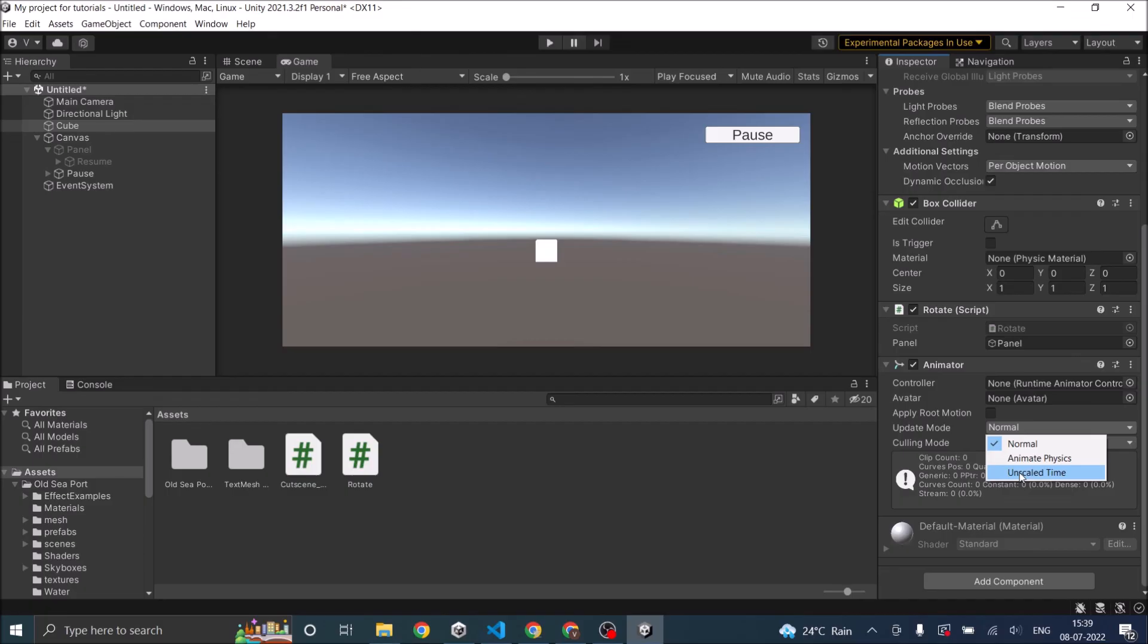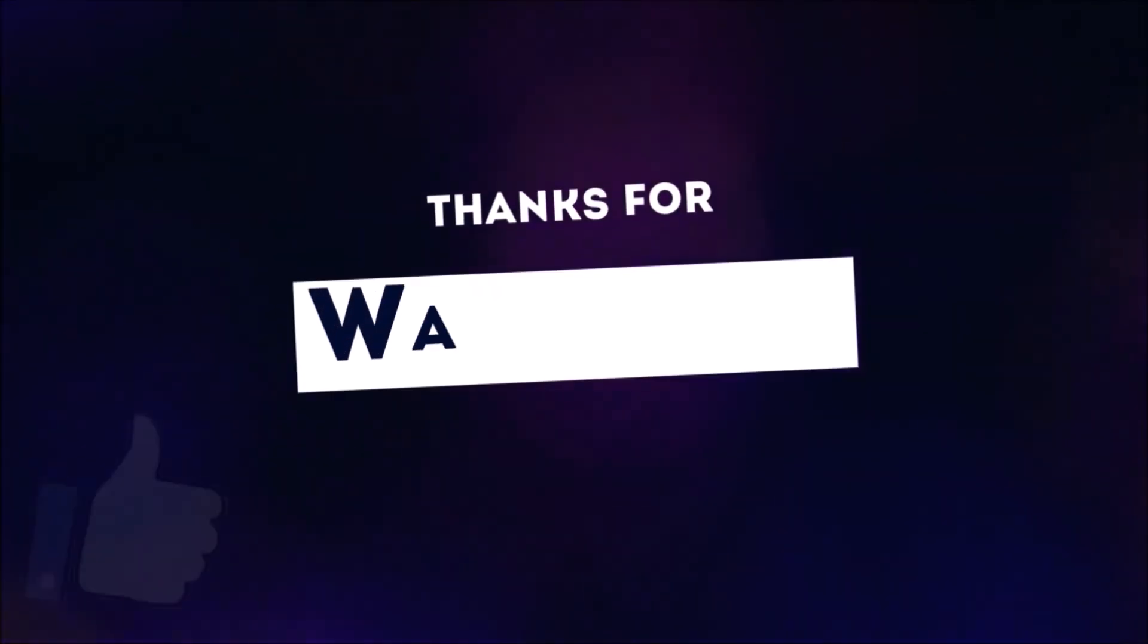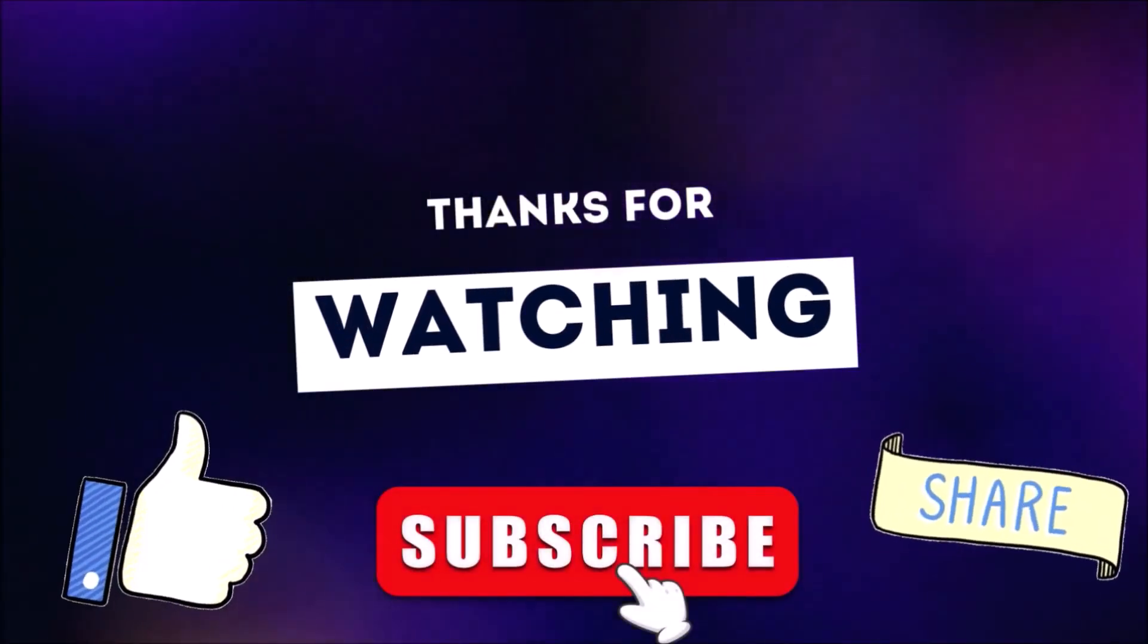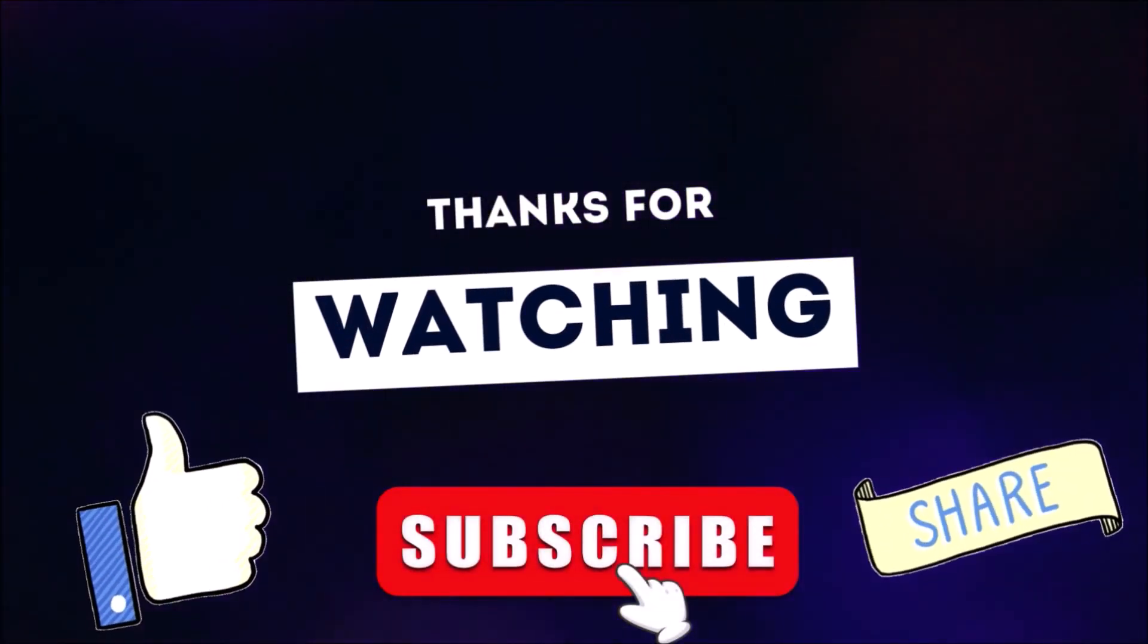So keeping all these things in mind, you have to effectively code and set the parameters so that your game is paused properly. If you have any other questions, you can leave them in the comment box below. Thank you and see you in the next tutorial. Thanks for watching. Don't forget to like, subscribe and share.